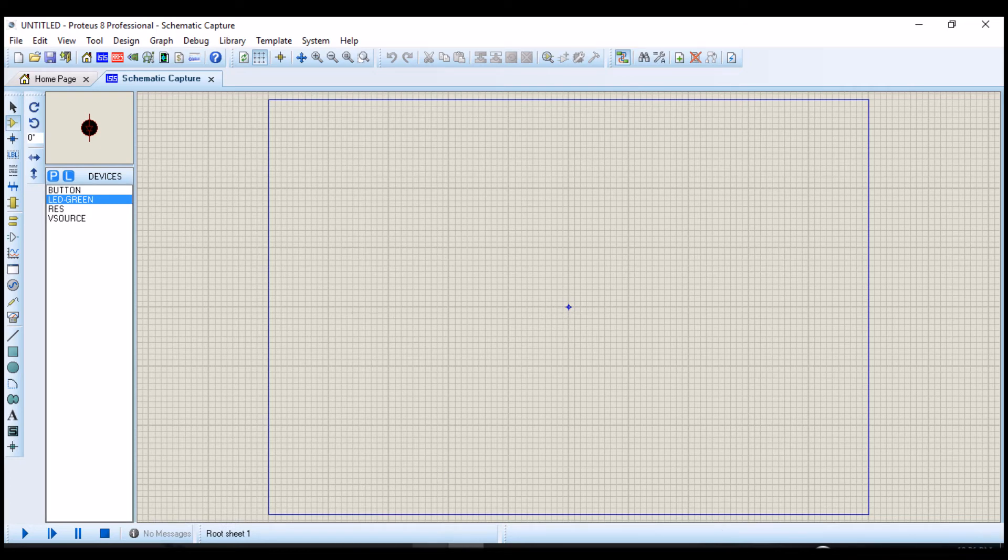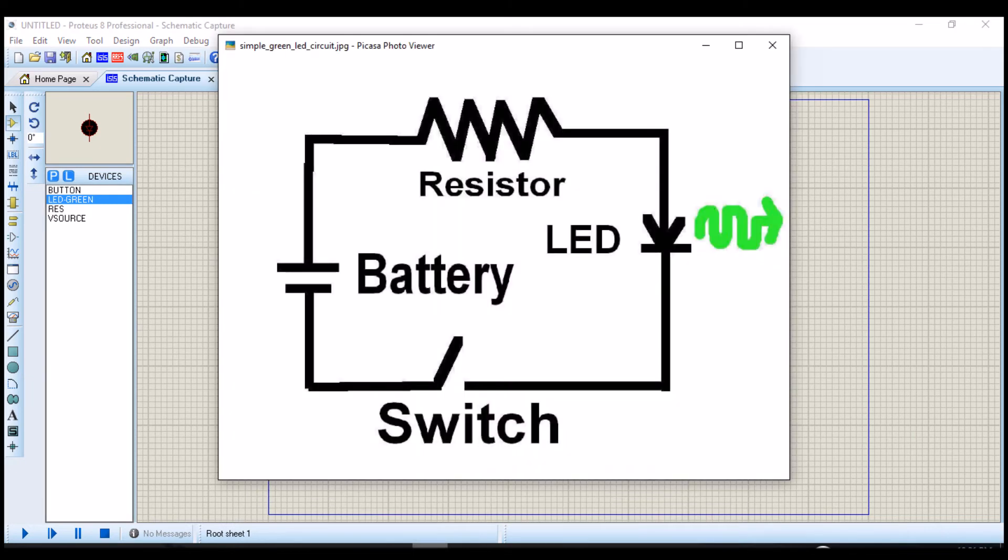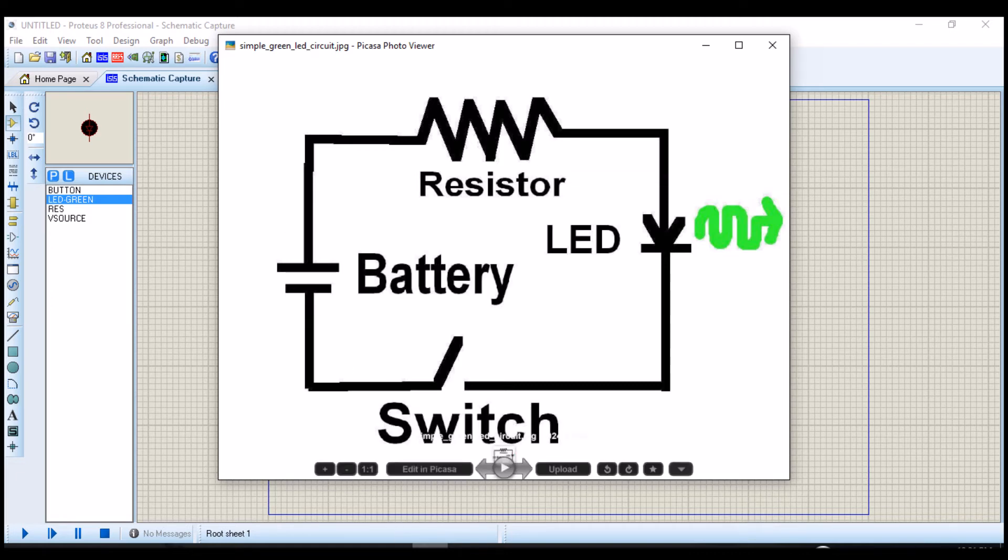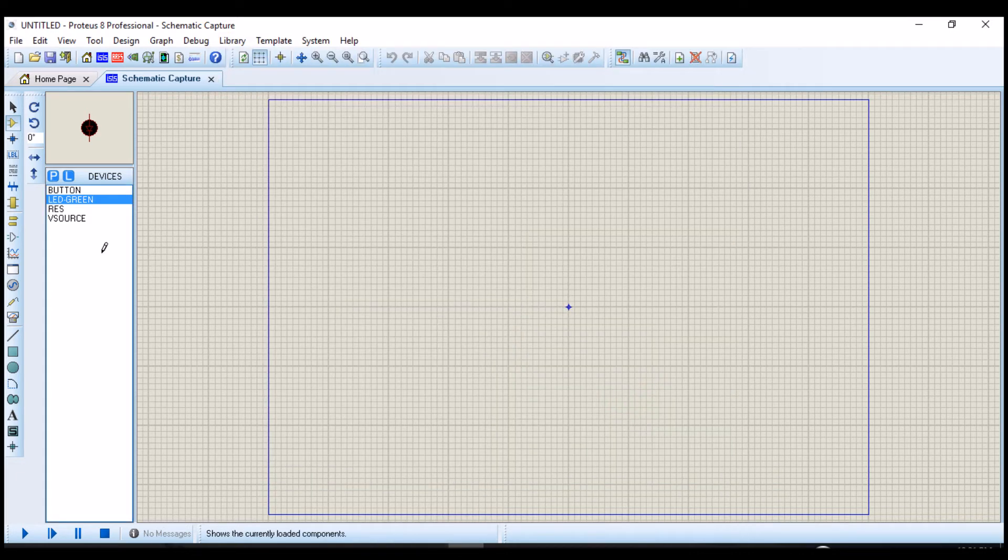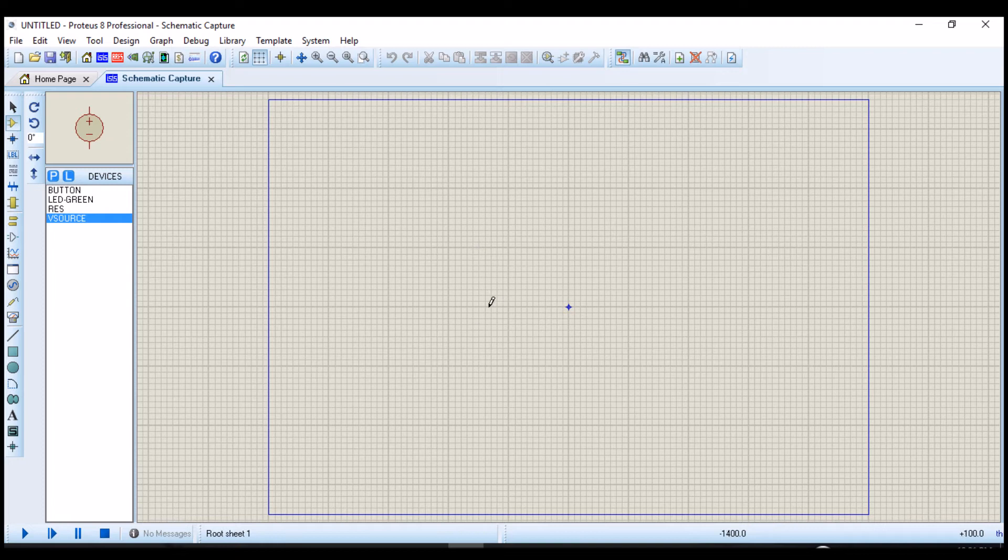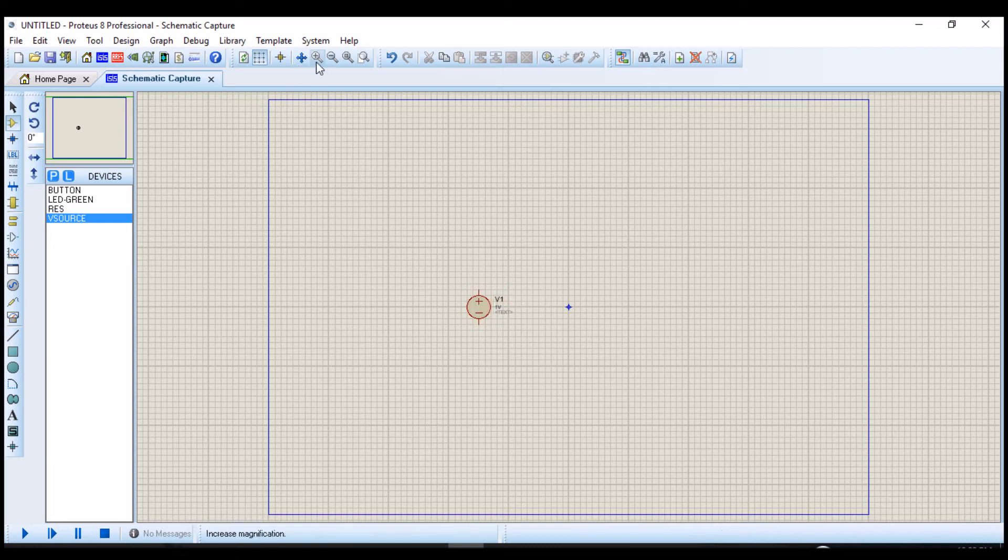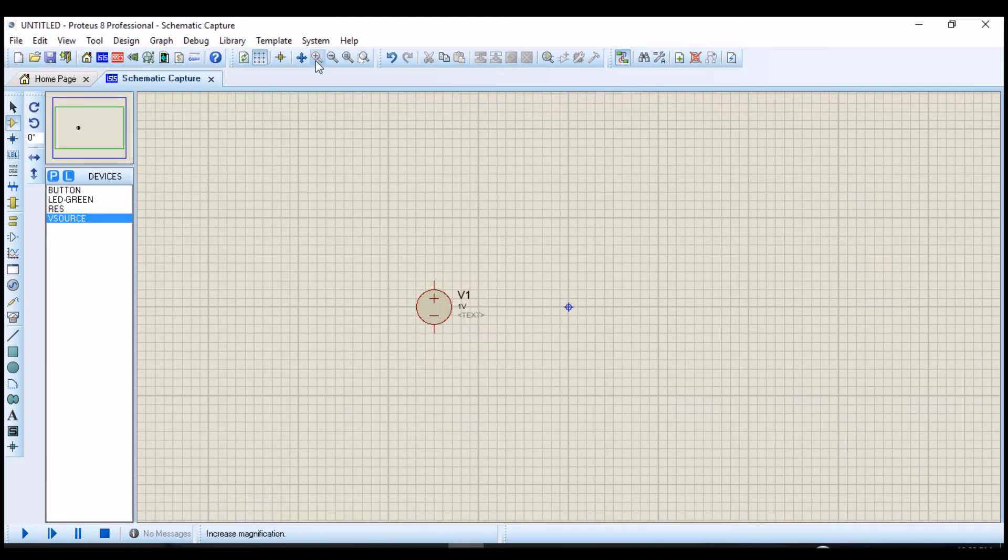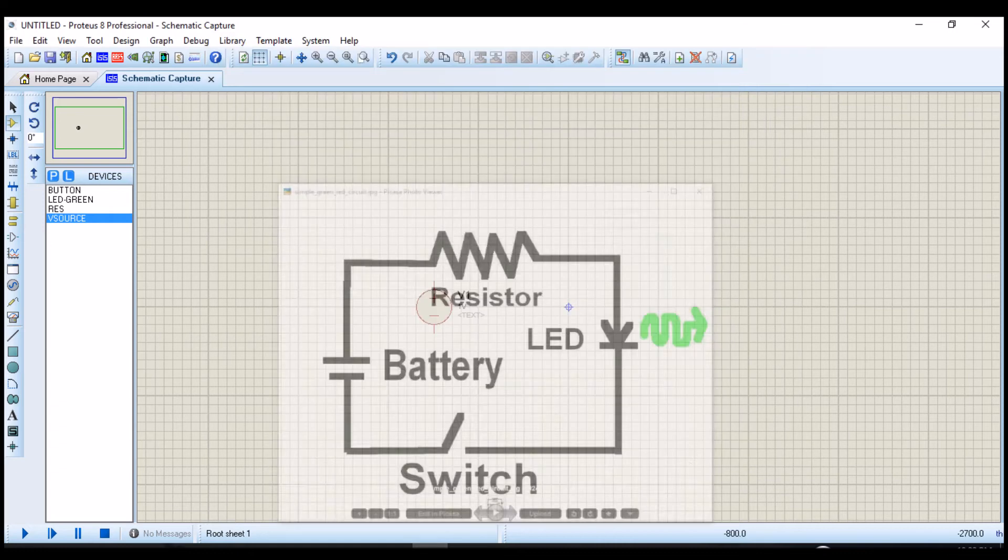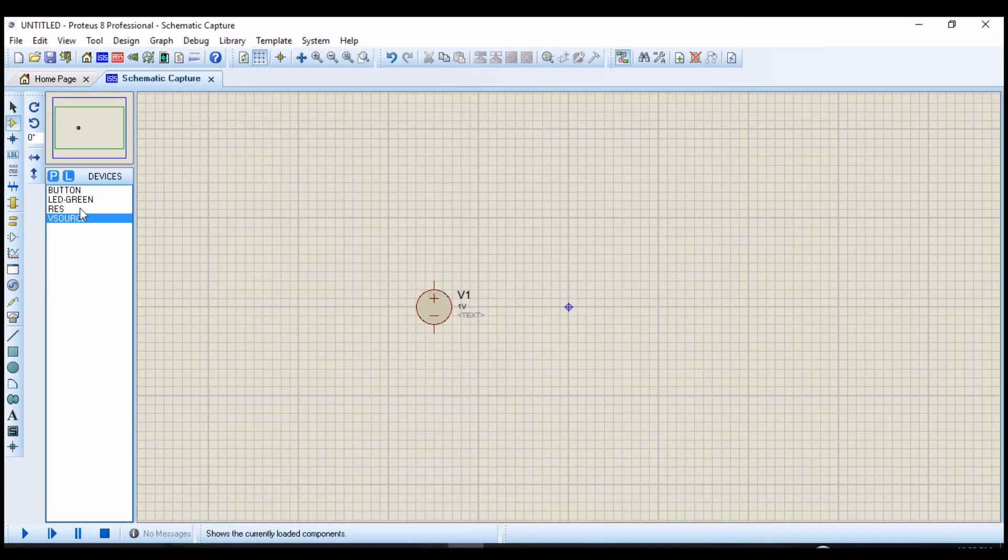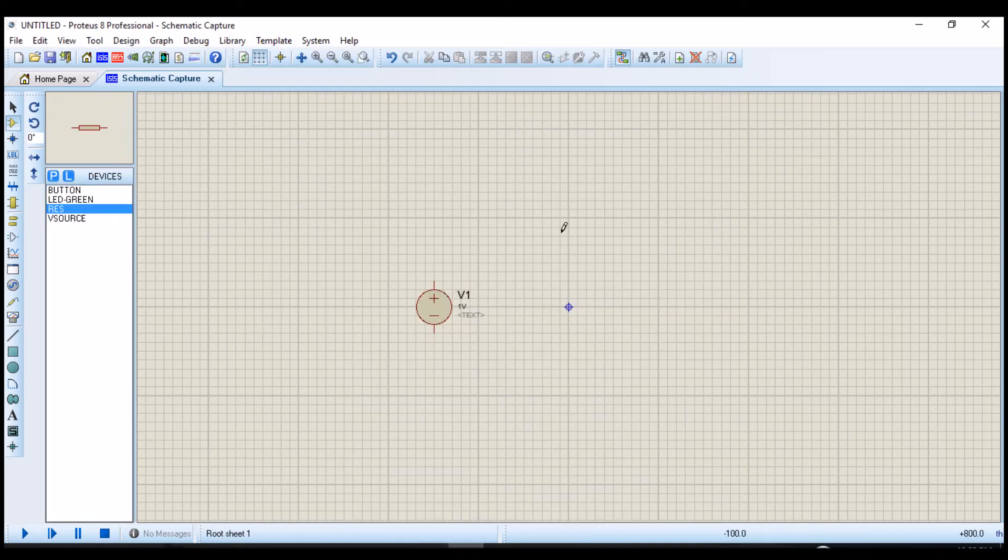First of all, we will start by placing the voltage source. We just click on any part in the schematics area, click, and you drop it anywhere. I am going to zoom that a little bit. The next component is the resistor. You place it here.